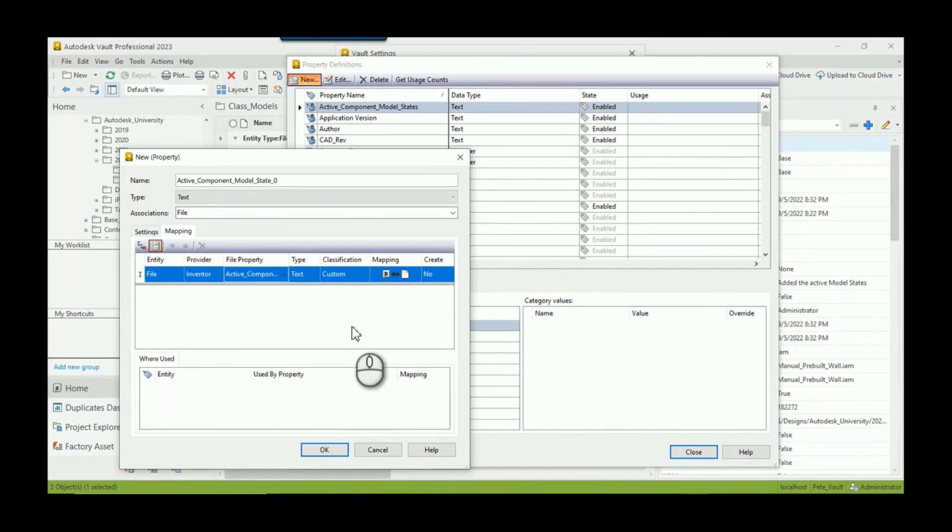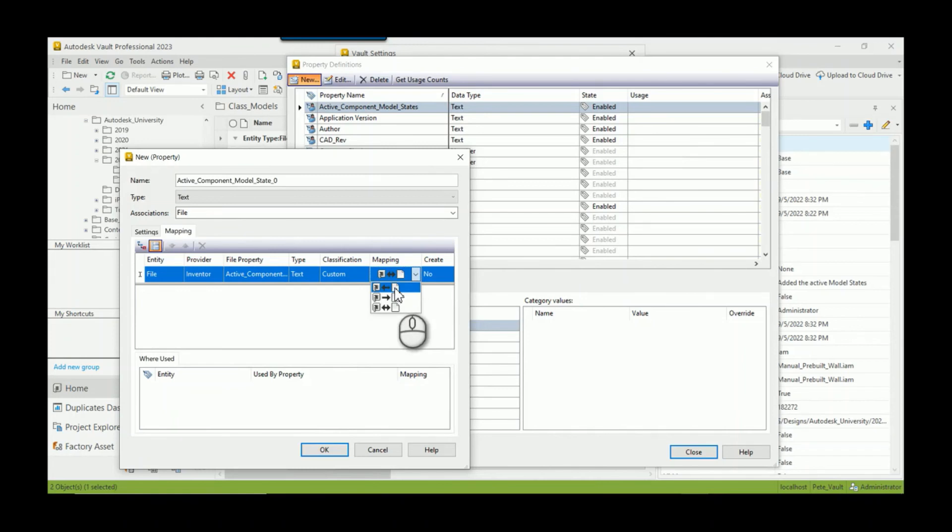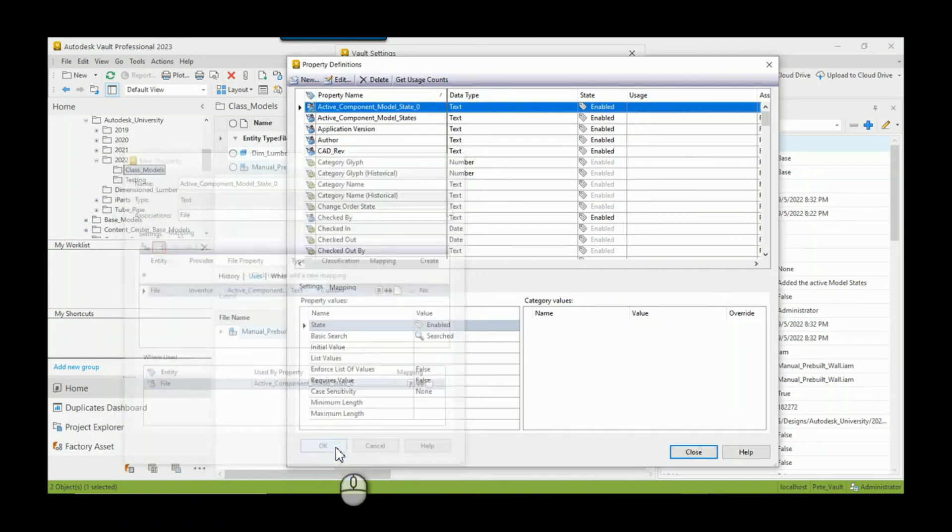And up at the top now I have all these properties available because I checked it in. So I'm going to grab the Active Component Model State of zero. And you can also control the mapping, like does it simply come from the file to vault? Does vault write it to the file? Can it be written both ways? I'll just leave it, and now we've got that property active.